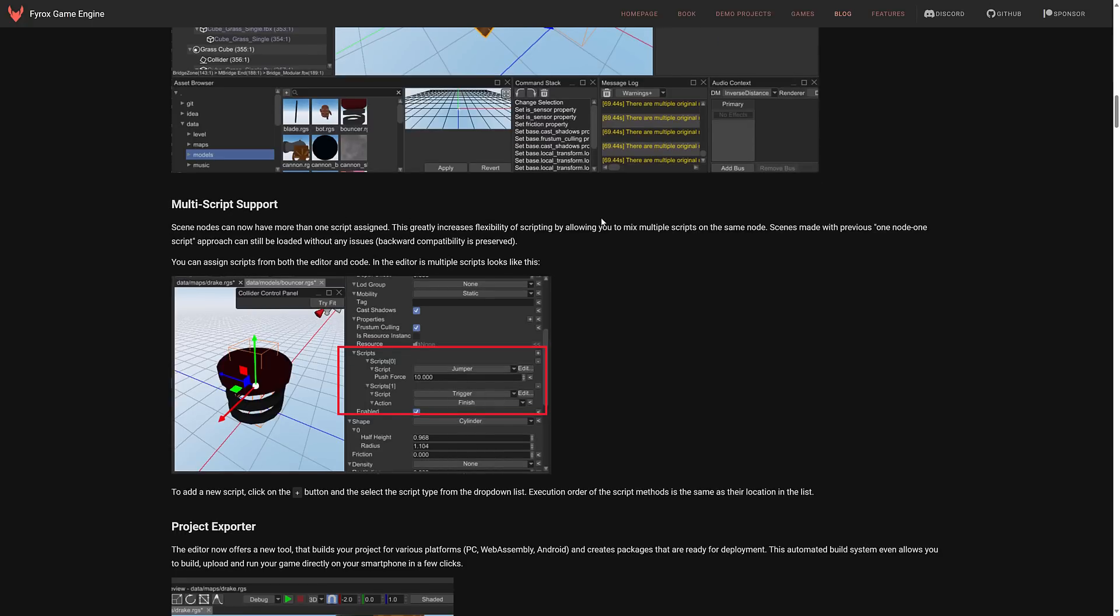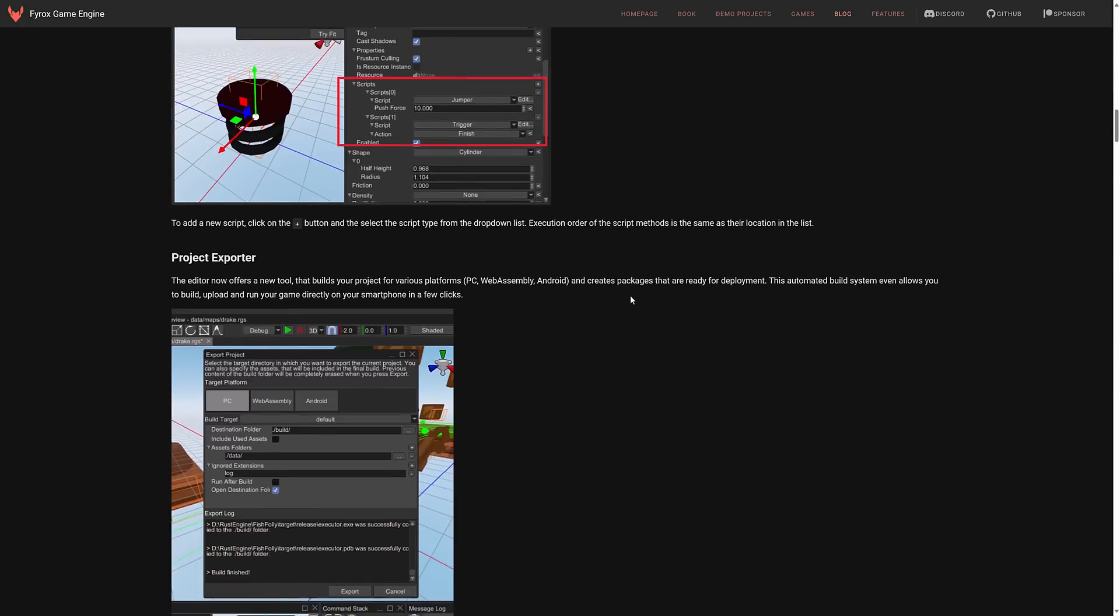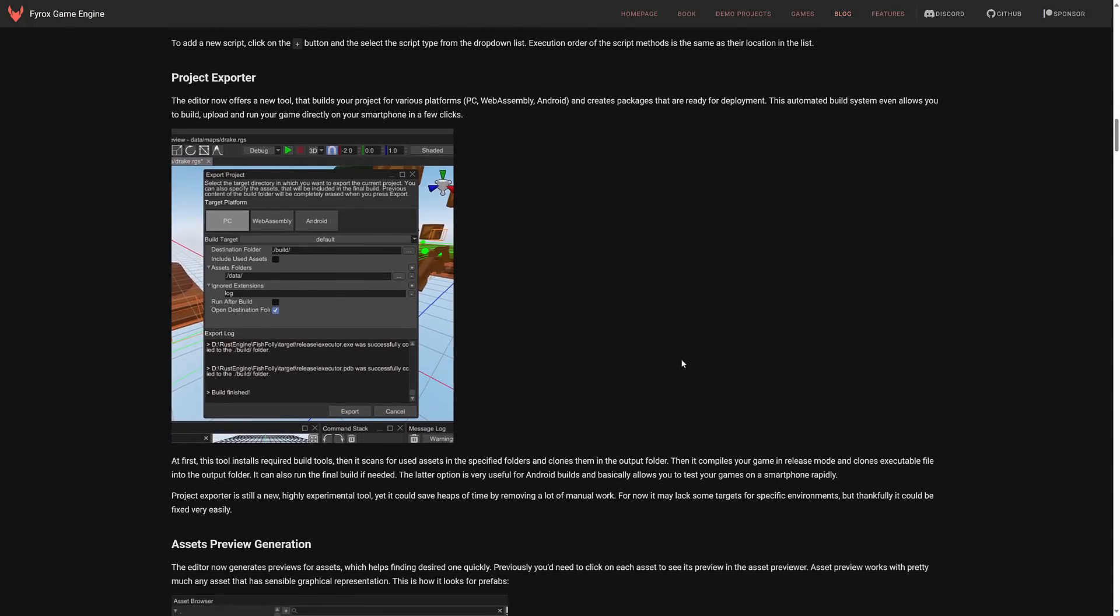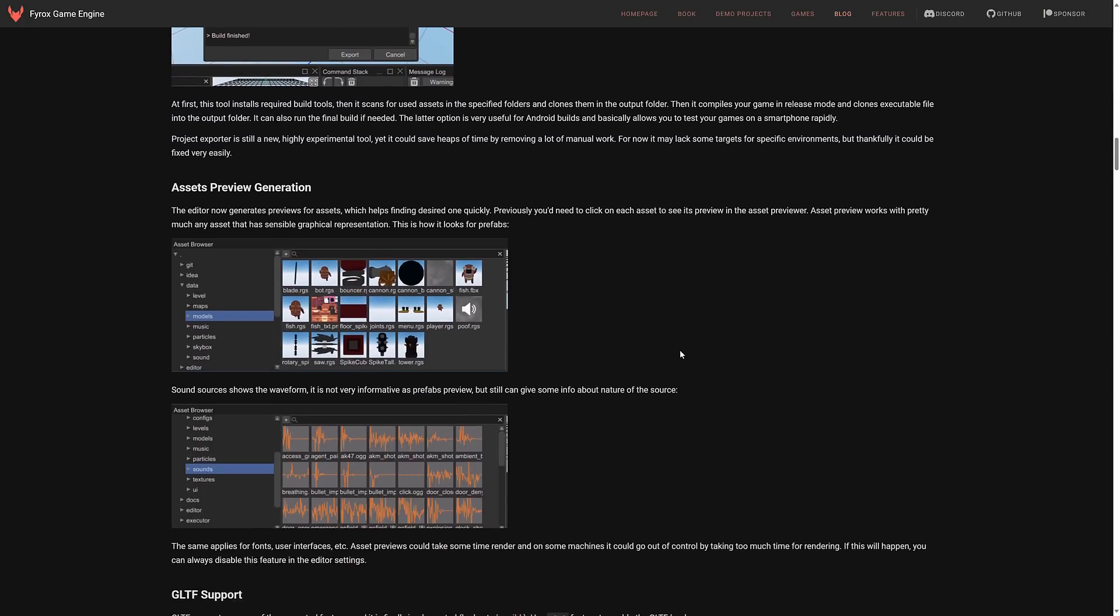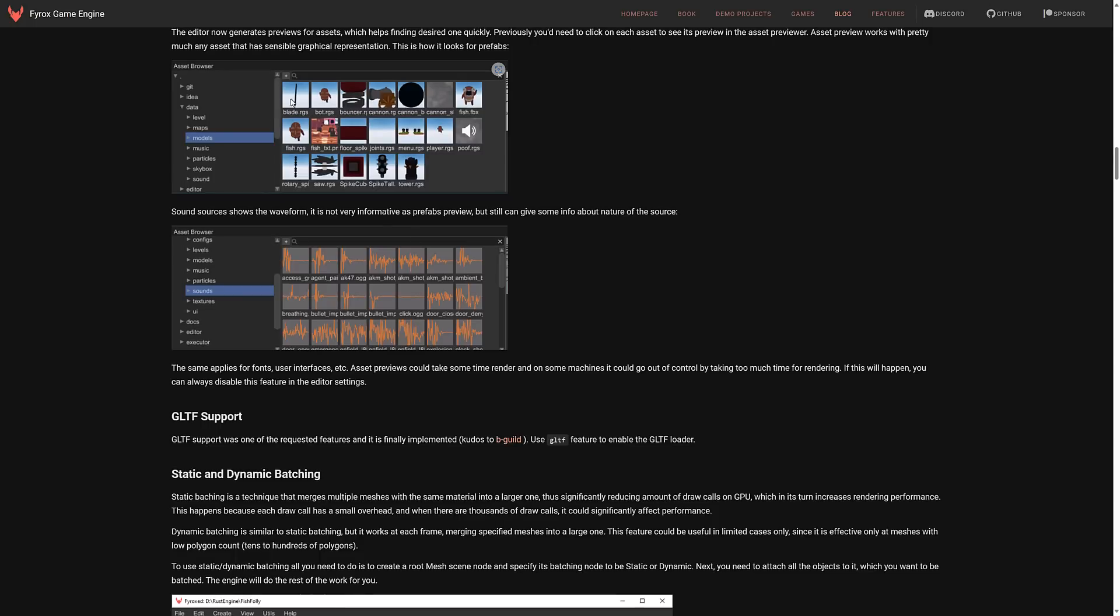The nice one I talked about earlier on is you can now have multiple scripts attached to a single object that opens up obviously a huge number of new options there. Instead of having to organize your scripts around the scenes you can organize your scripts however you want and attach multiples to the same object. You've got a project exporter. I showed you that very quickly there for exporting to a variety of different platforms.